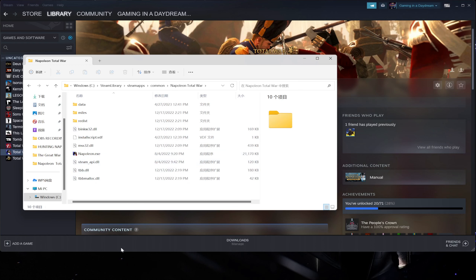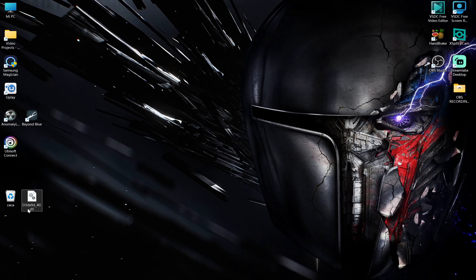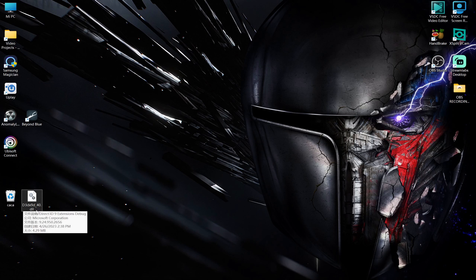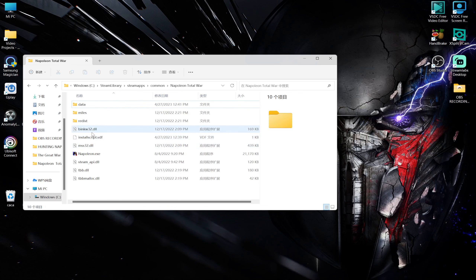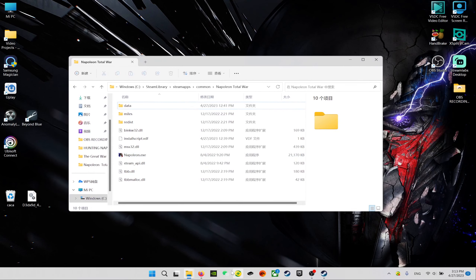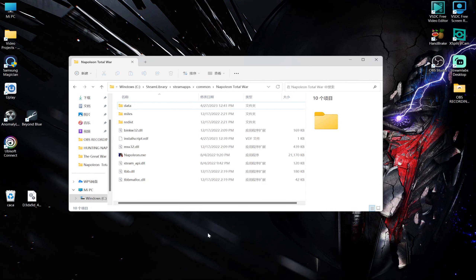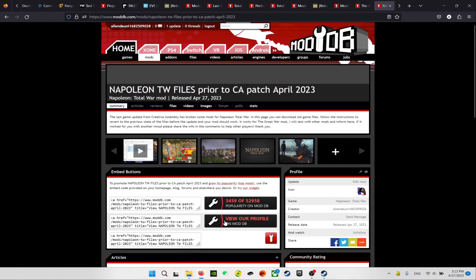There is one file that the patch created which you need to remove from this folder. It's on my desktop as an example — it's called d3dx9d_40.dll. You need to cut this file from the main Napoleon Total War folder and put it away — I left it on the desktop as a backup. If you ask Steam to verify the integrity of files, it will most likely re-download this file.